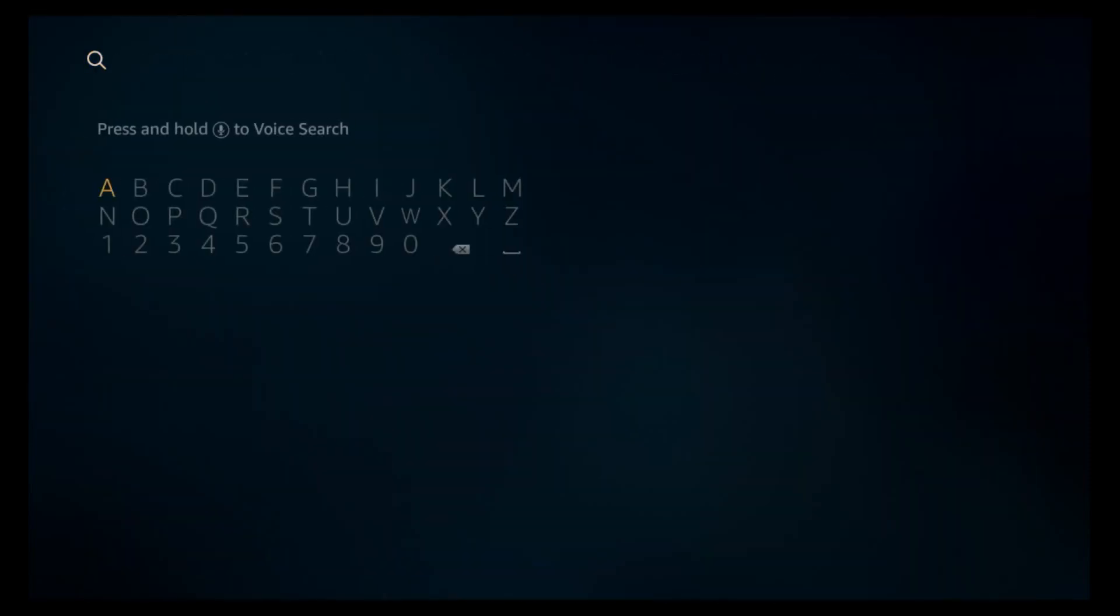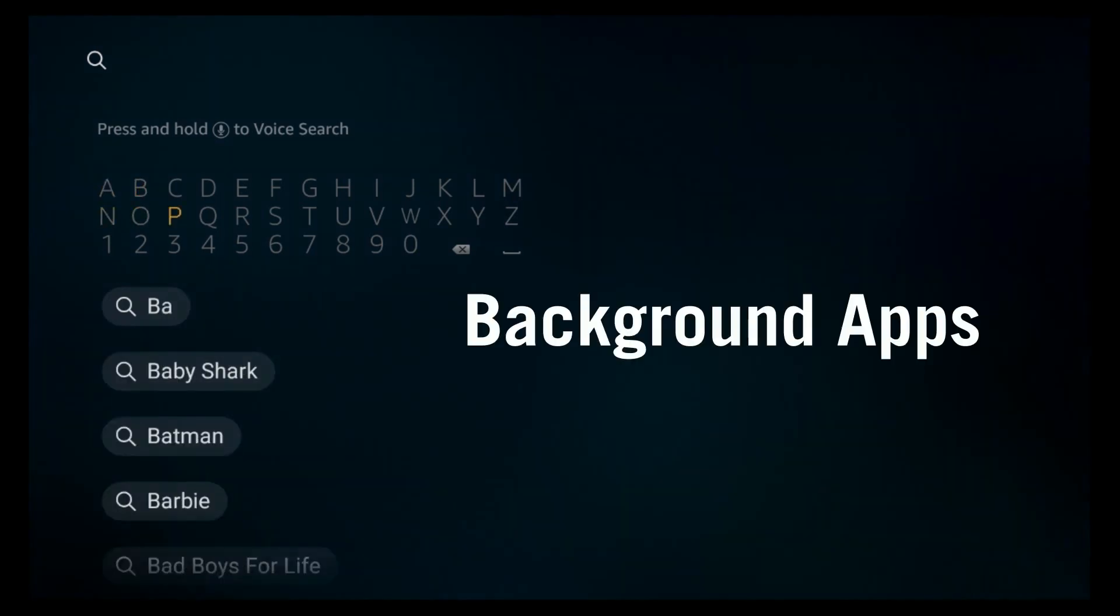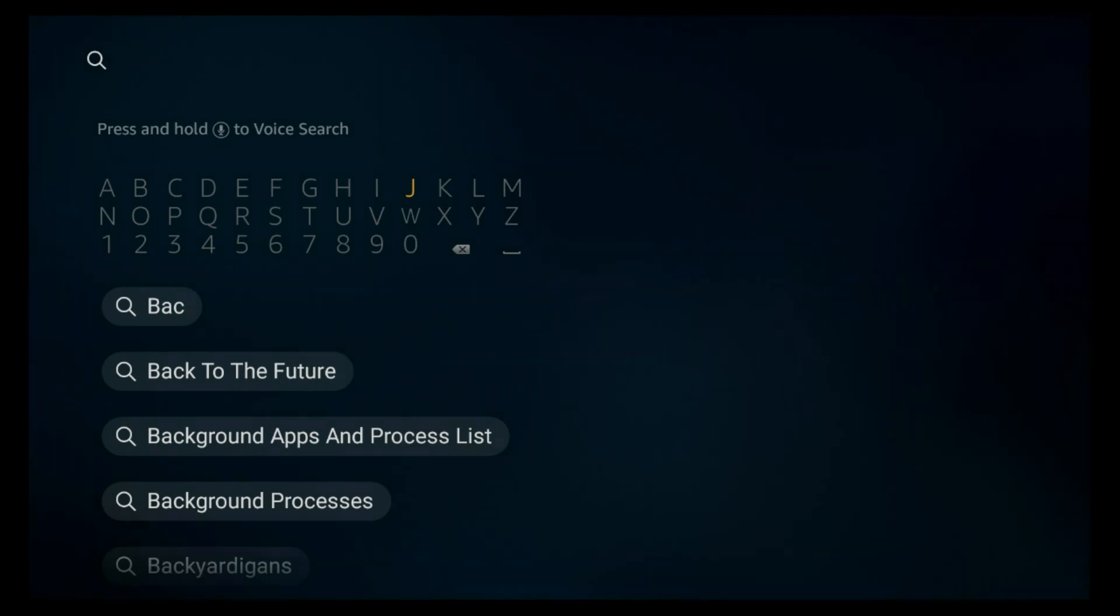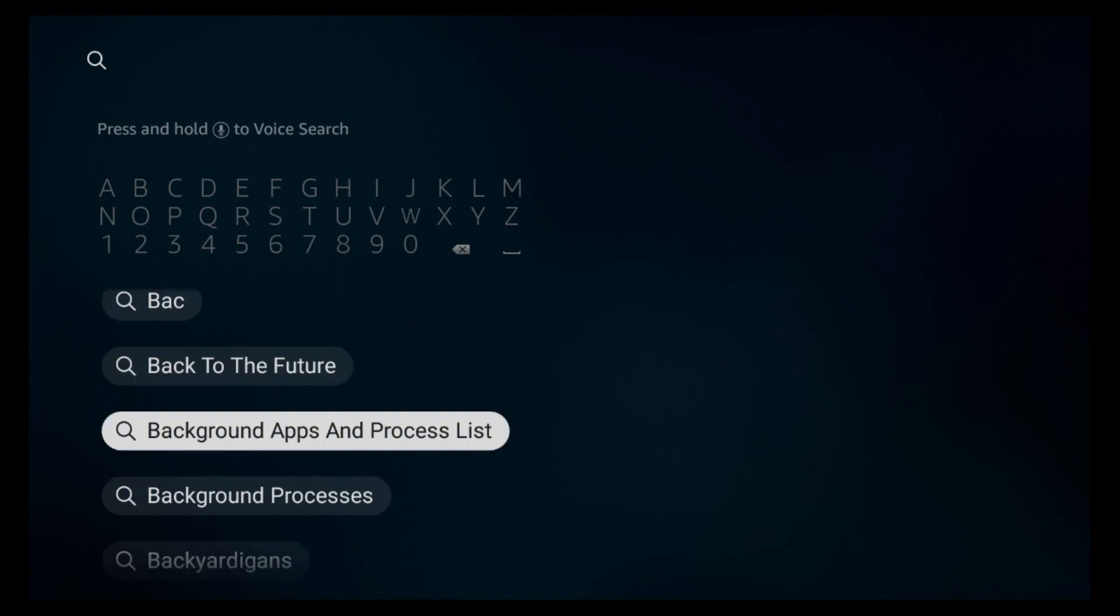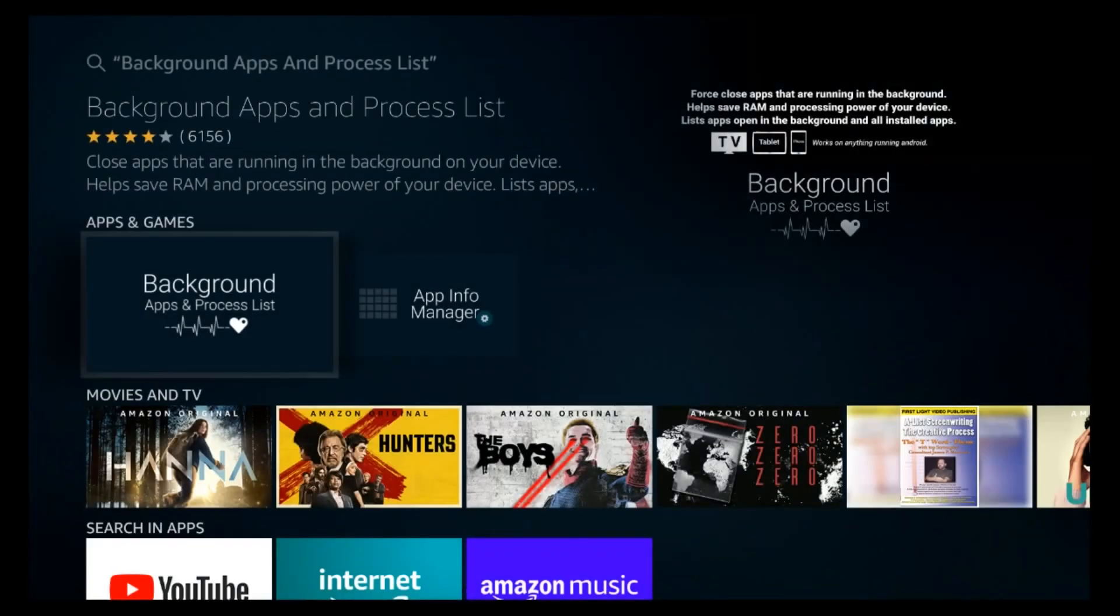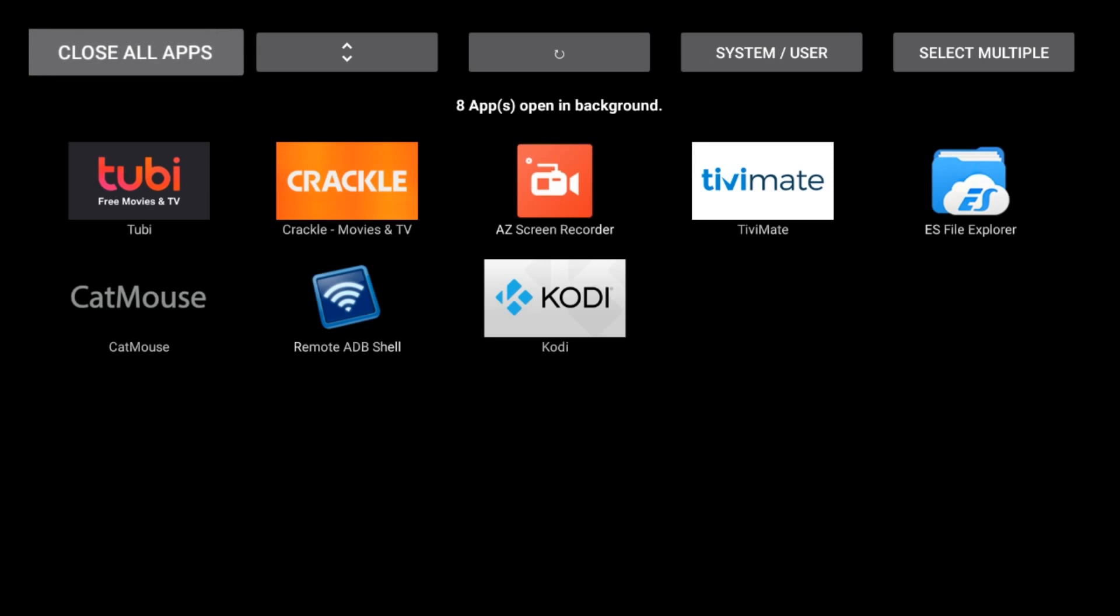Hit the notification bell. What we're going to do is we want to get an application that's going to tell you what you need: Background Apps and Process Lists, which is already sitting right here. Go ahead and click on that and click on it. See, I've already got it installed, so it's going to come up. You can install it.